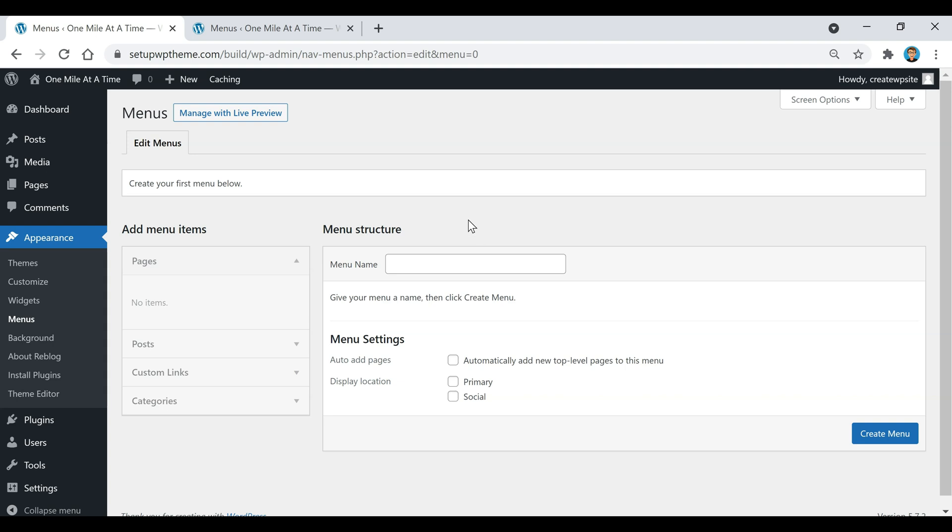First, give your menu a name - it can be anything you want. Nobody's going to see it besides you, so you could even name it 'menu one' and that would be fine. That's actually what I'm going to call it. Once you give it a name, you can just click on create menu.